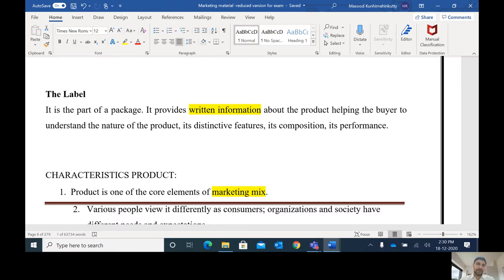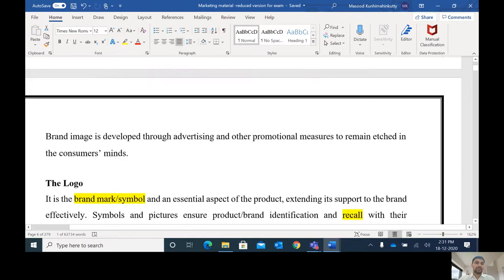A label provides information such as the manufacturing date, expiry date, country of origin, brand name, statutory warnings, any other type of warning, and ingredients. All this information can be found on a label.